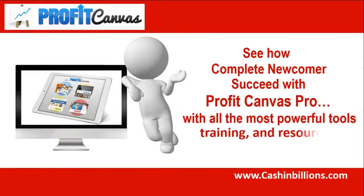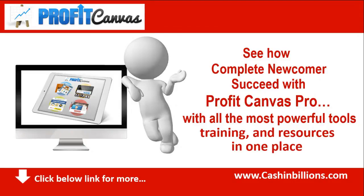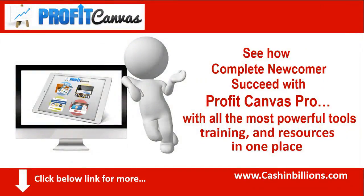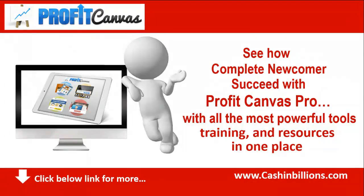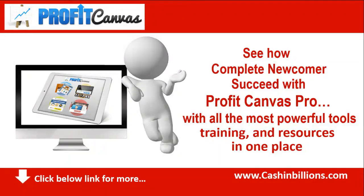Profit Canvas includes every single thing you need to make money online starting from scratch. In a nutshell, you will get high-quality products to sell if you need them, the tools to get stunning high-converting web pages online fast, and the training to put it all together. Of course, there's more to Profit Canvas than that. Click the link below for more.